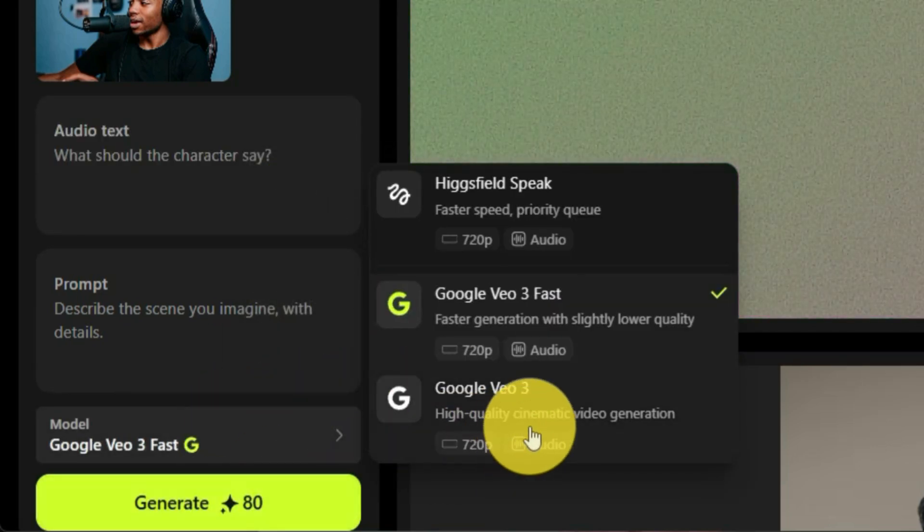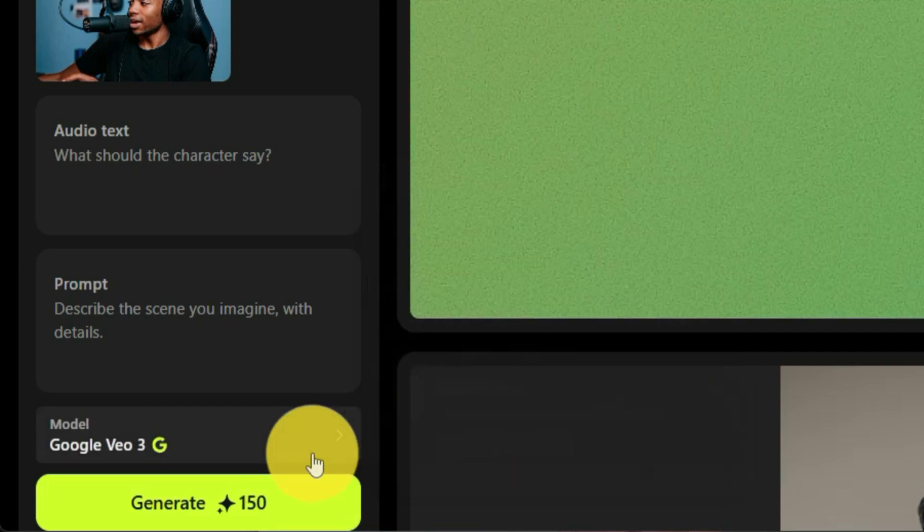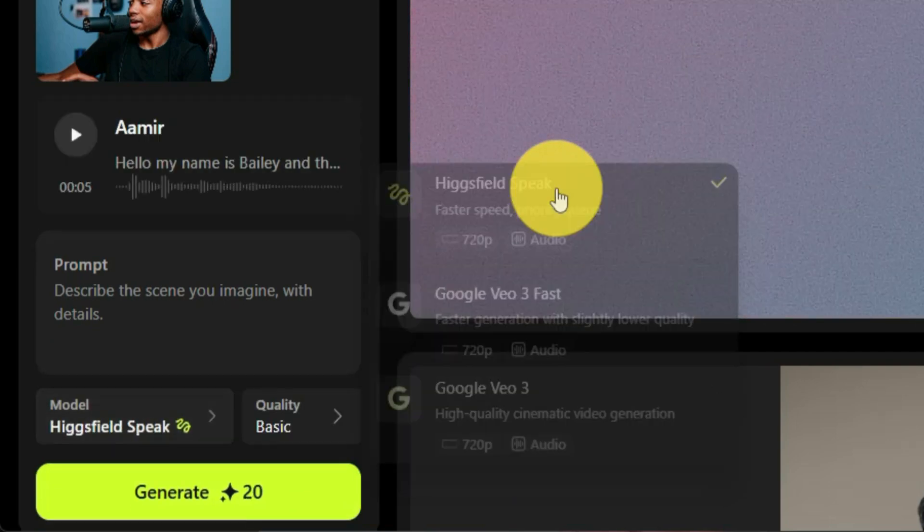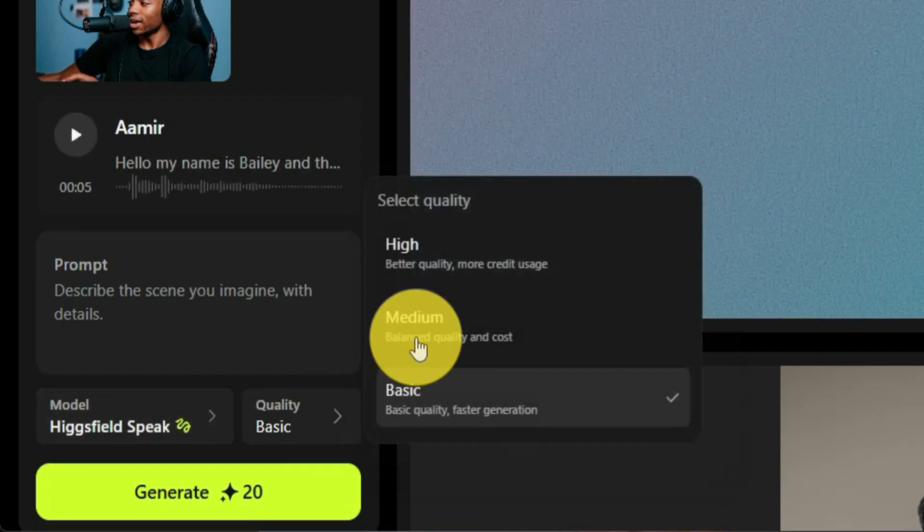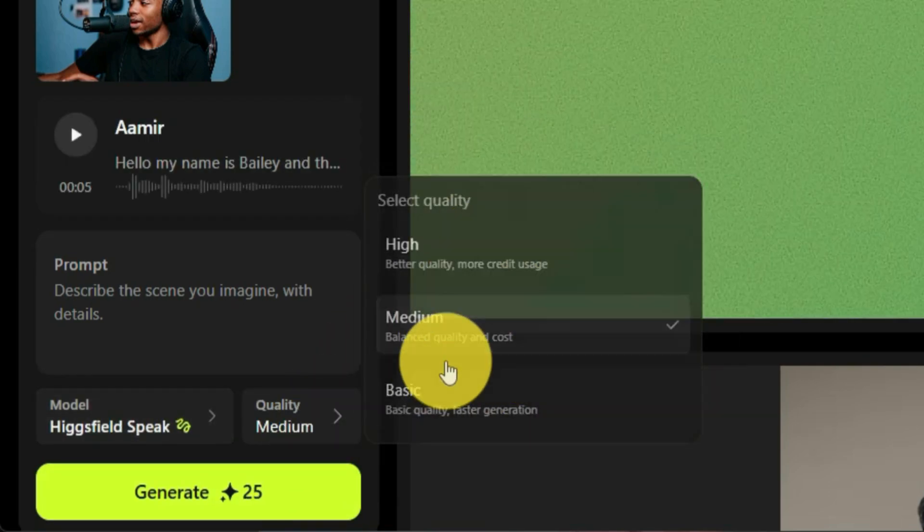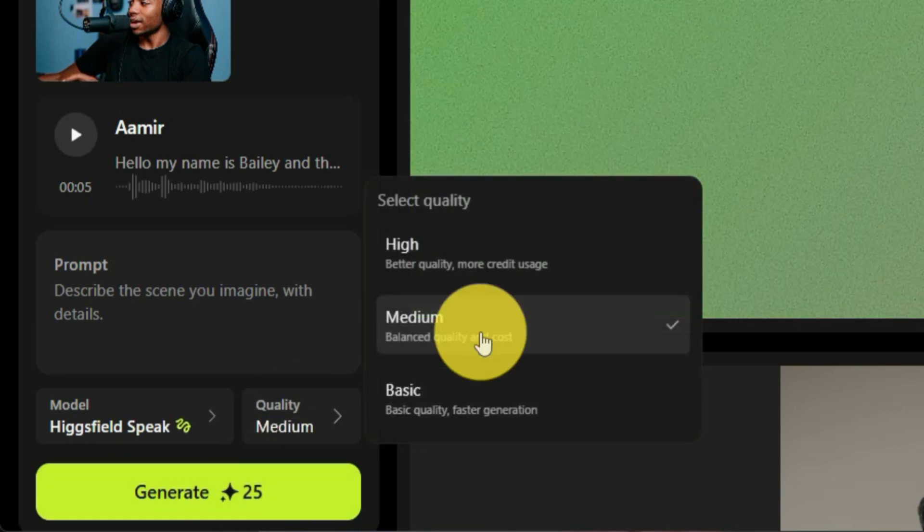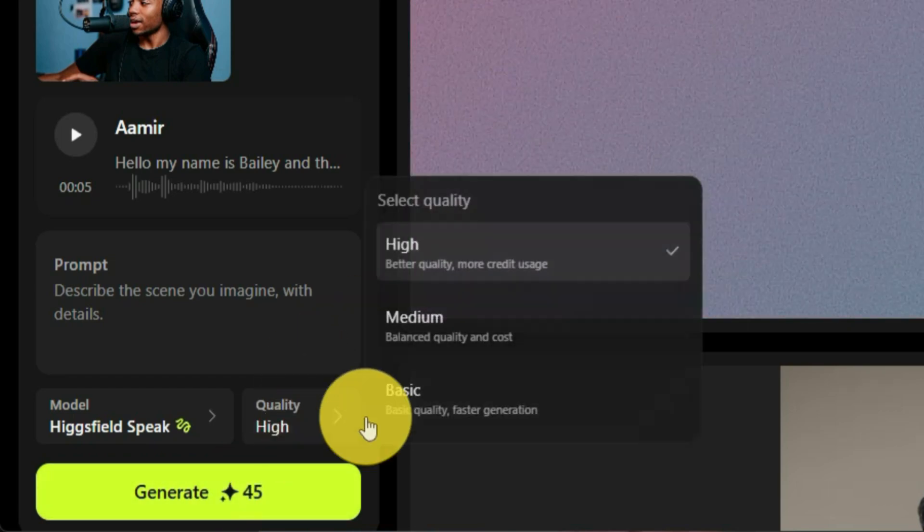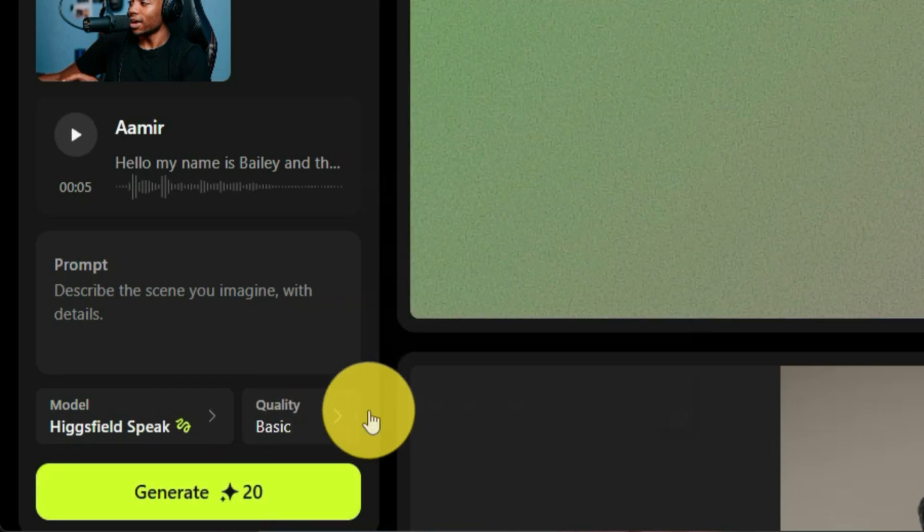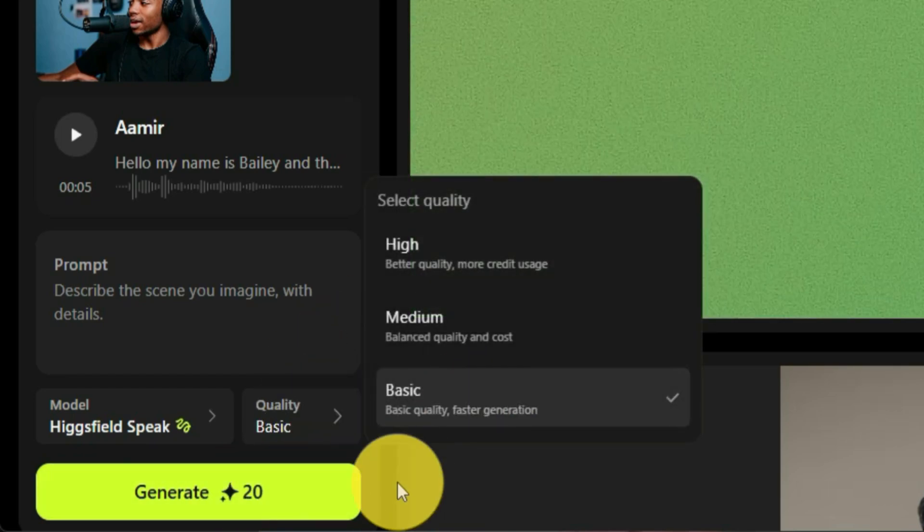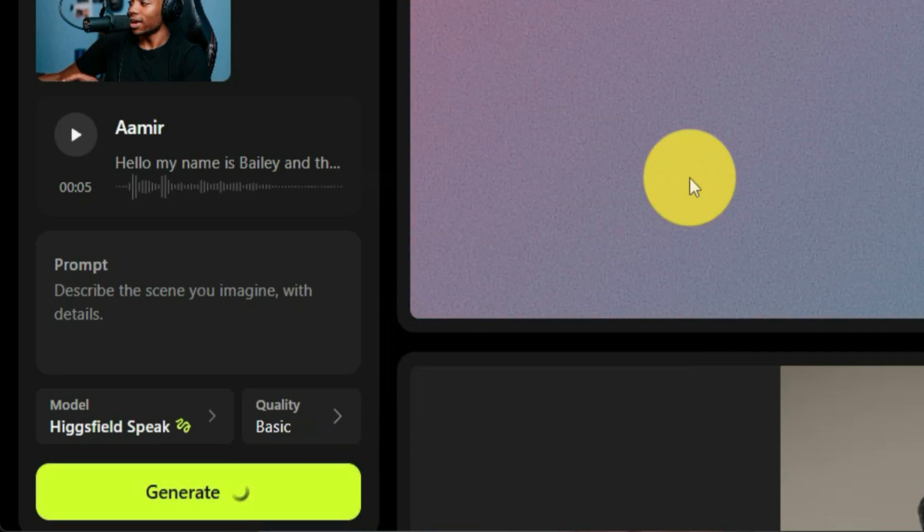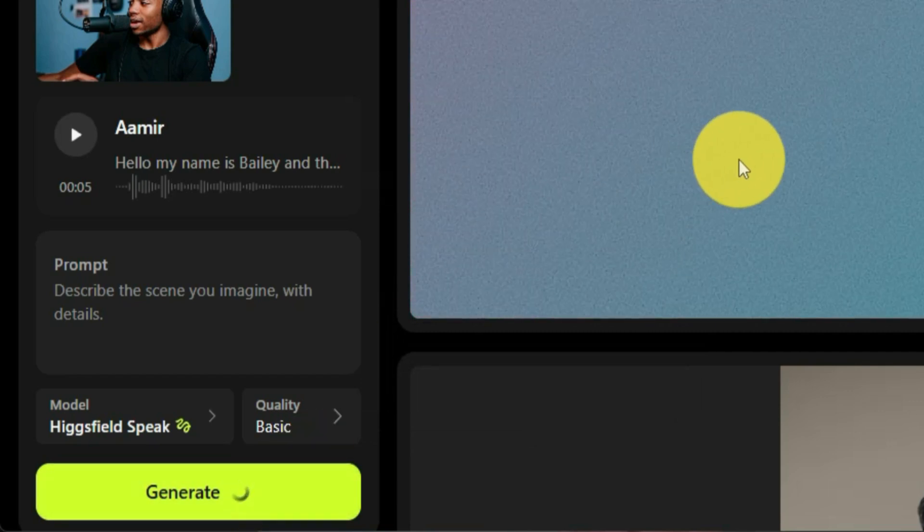So depending on what you select, it'll change the amount of credits that you're spending. I'm going to go ahead and just leave it at Higgsfield speak. And if you change the quality, this will also change the amount of credits you're using as well. In this case, since I'm just doing a test, I'll just do a basic one. And then I will click generate.